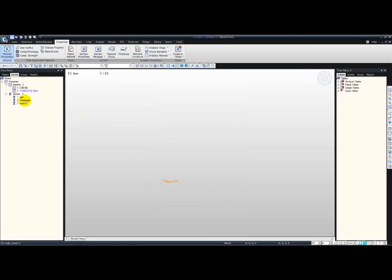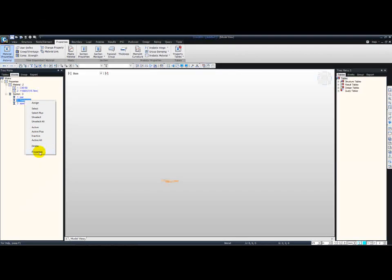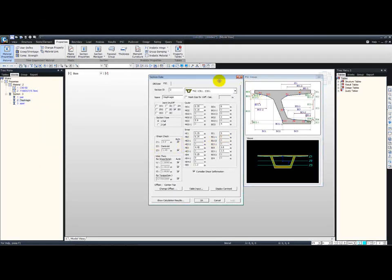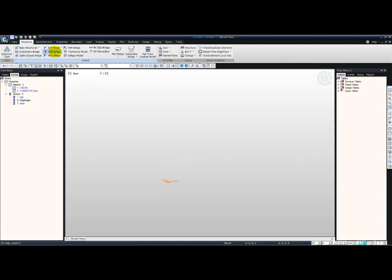By closing that down, we can similarly check the sections — right-click and Properties. Here you can see the parameters for the diaphragm as well as the drawing for this. So let me move on to the wizard itself: Structures, Balanced Cantilever Bridge Wizard.